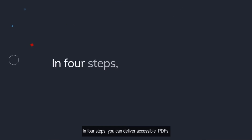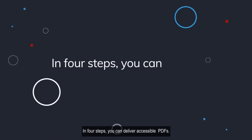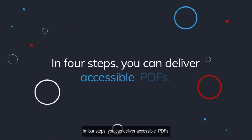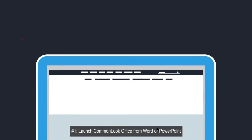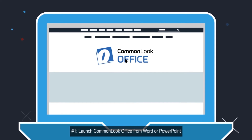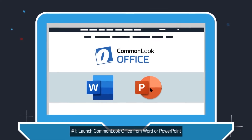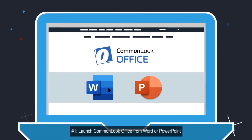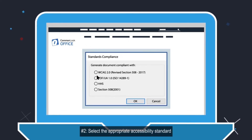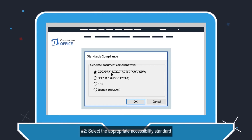In four steps, you can deliver accessible PDFs. Number one, launch CommonLook Office from Word or PowerPoint. Number two, select the appropriate accessibility standard.